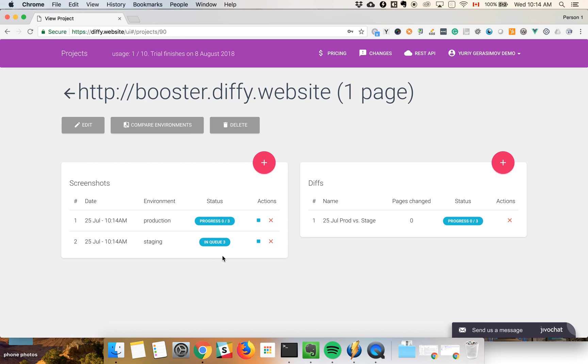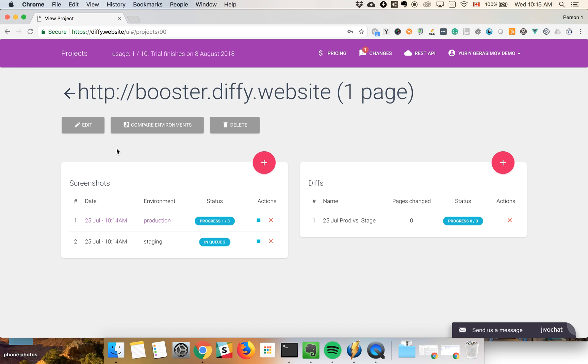Now it will create three jobs: two of them to create screenshots, and another one will compare them. While this work is in progress, you can see it's already created one of the screenshots.